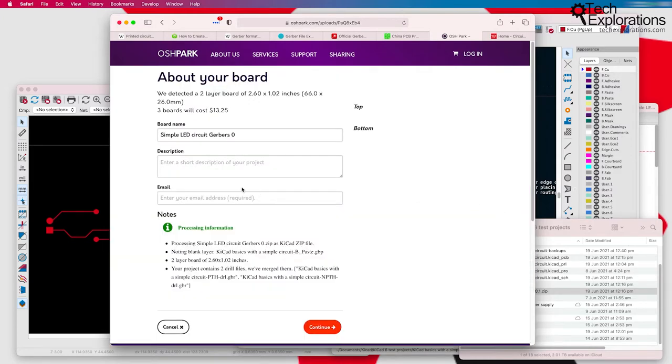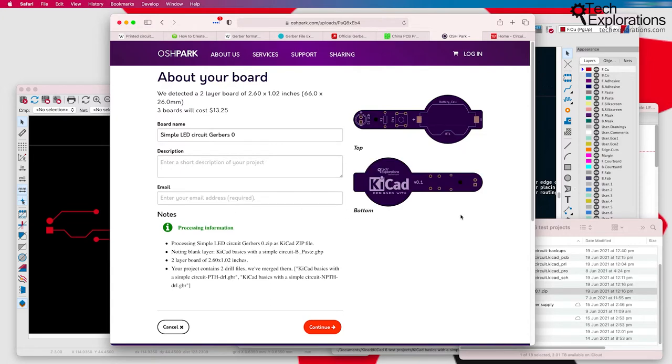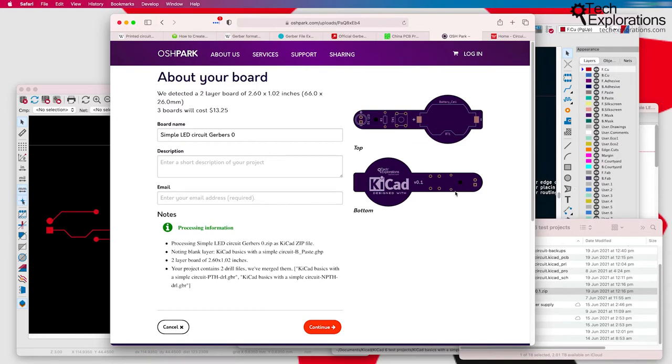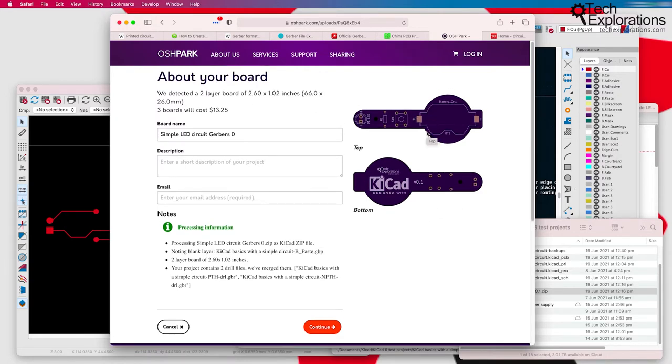After uploading it, you get a user interface. For Oshpark at least, it's the simplest user interface that I've seen for this sort of thing. This shows you what the final product is going to be like, which is an opportunity for you to ensure that the PCB is properly designed.